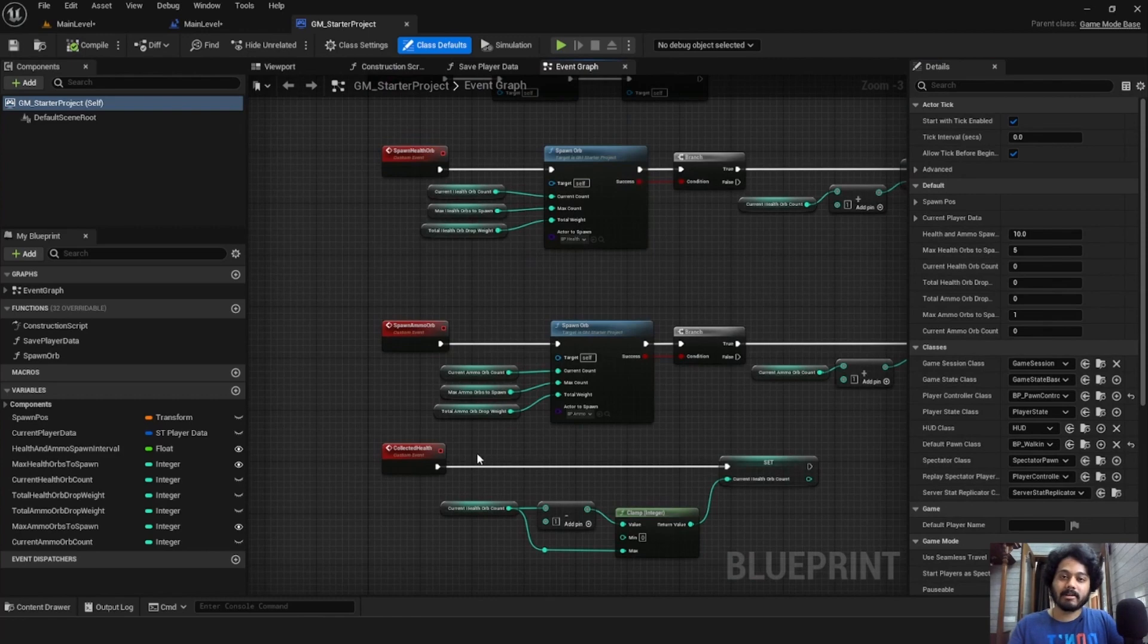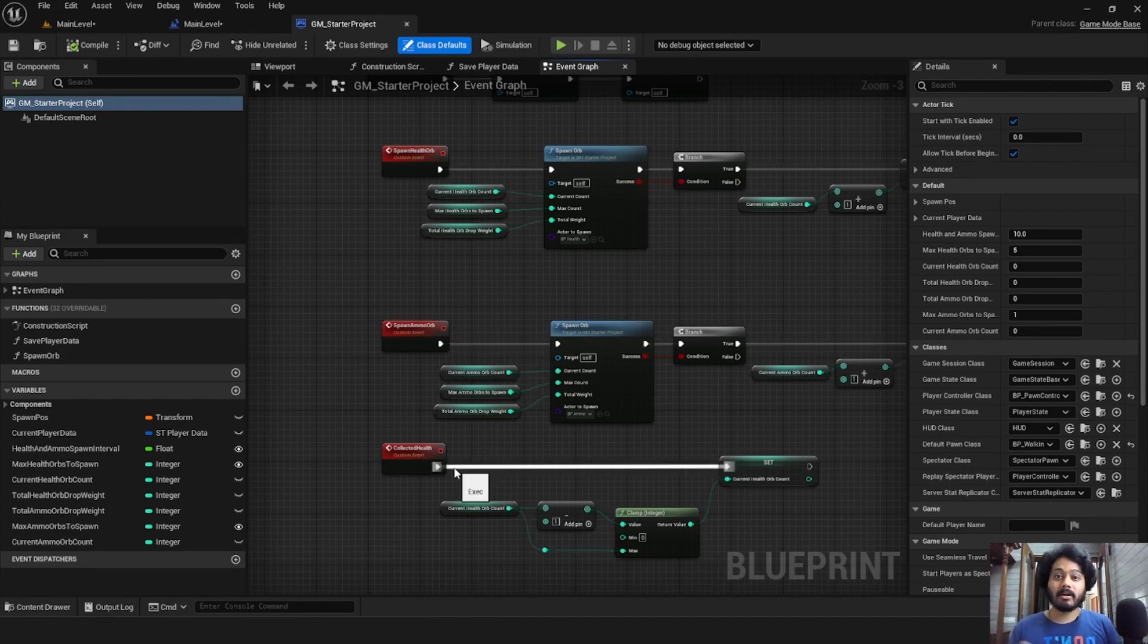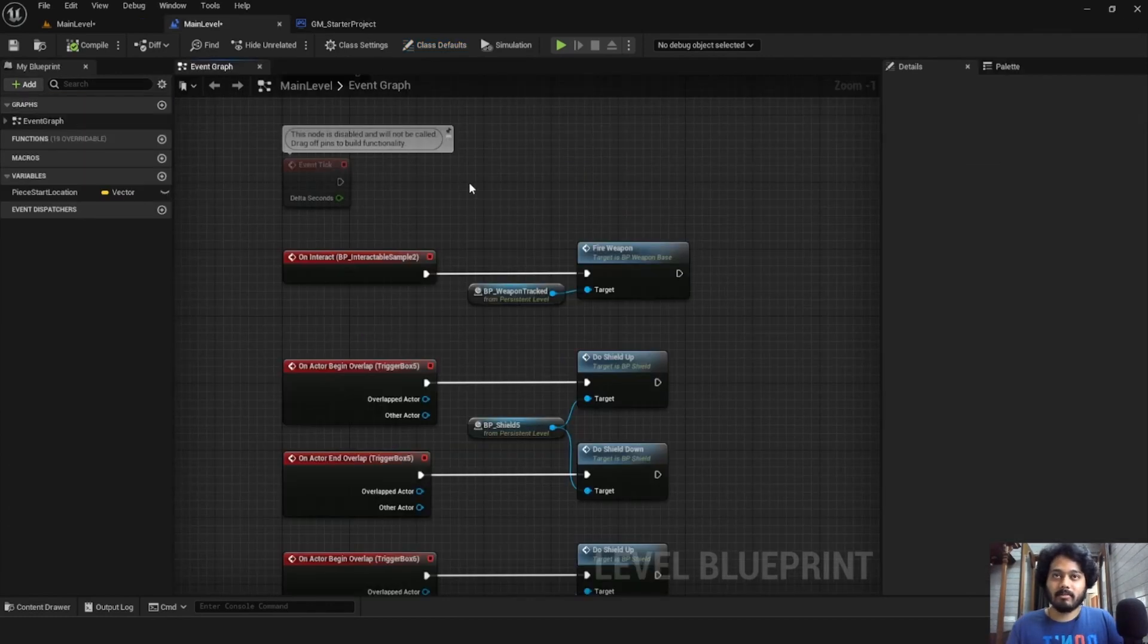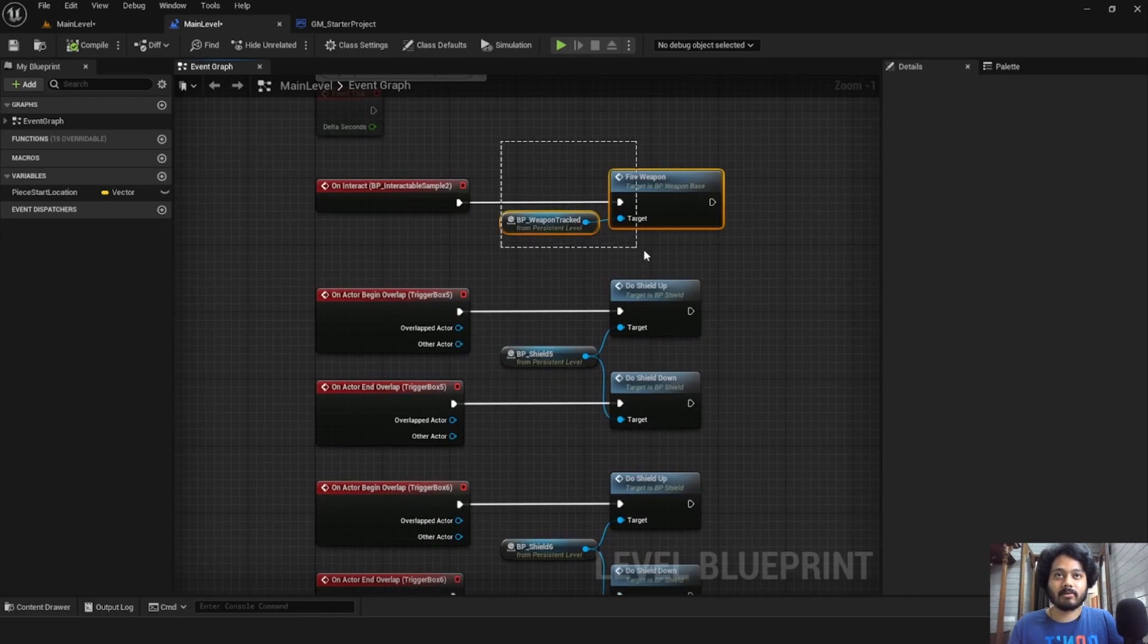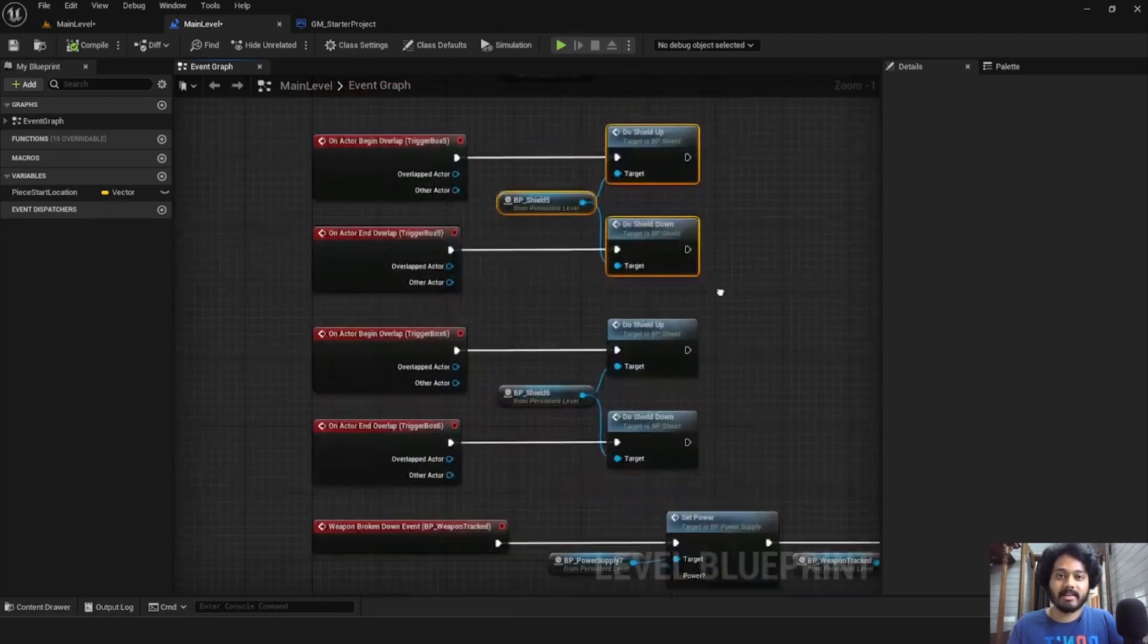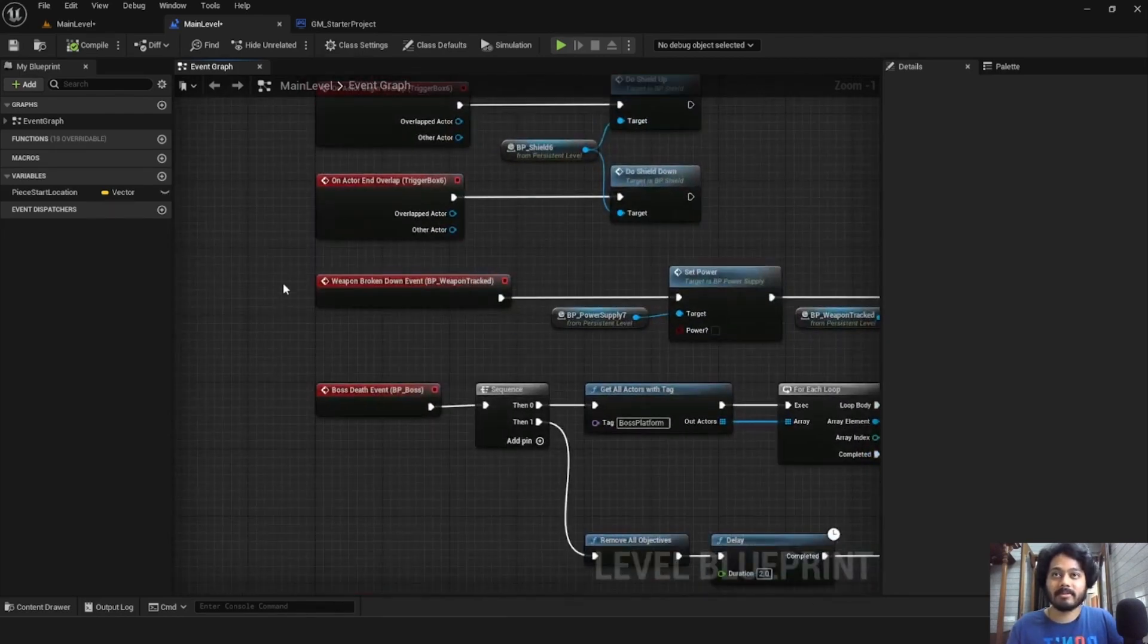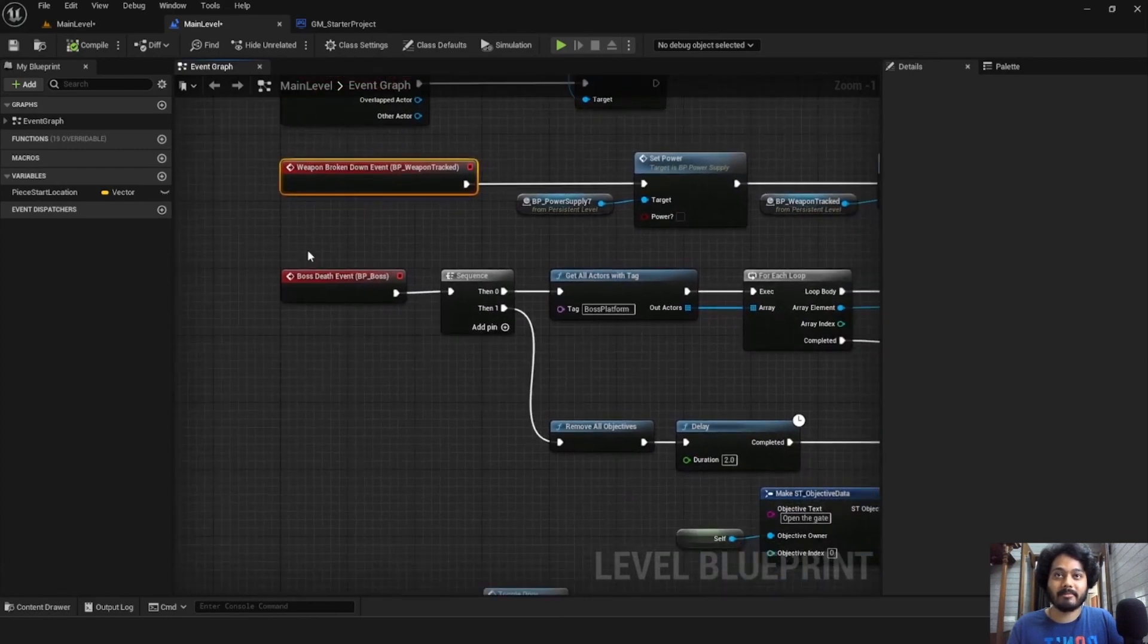Now we have split up the logic based on what was the easiest for us since we weren't worried on having a super optimized code base. But if you're working on a larger project, you can be more mindful of that. Now in the level blueprint, we have hooked together interactables like the weapons, the shields, and even events like what happens if the weapon breaks down? What happens when the boss dies?